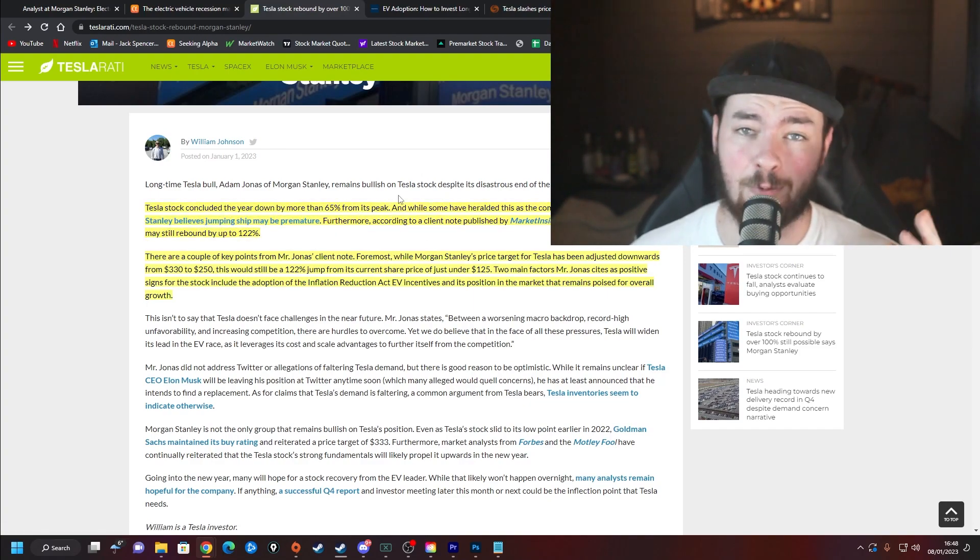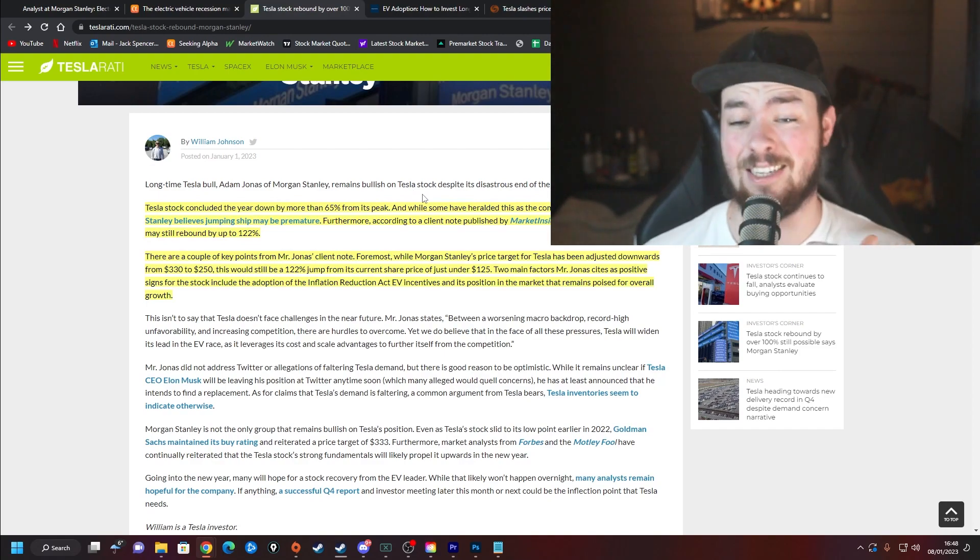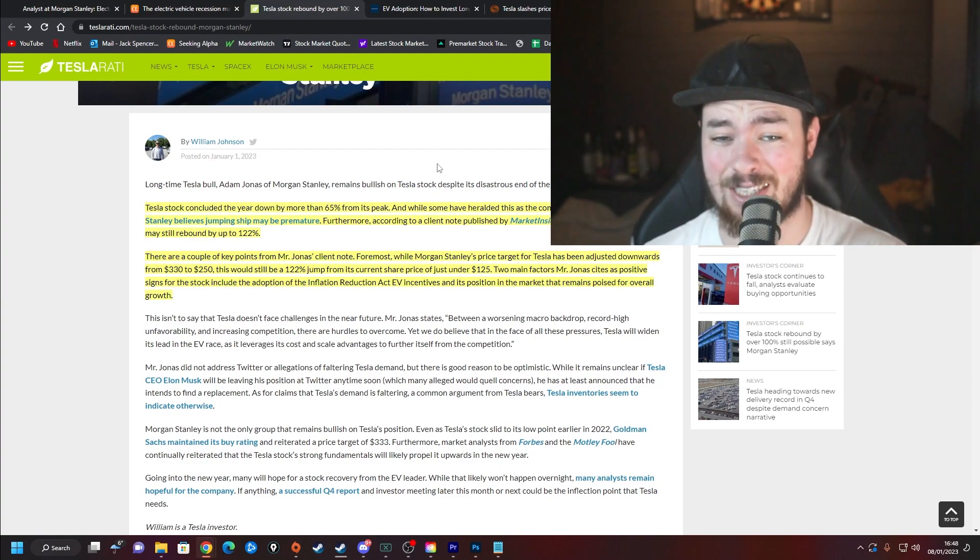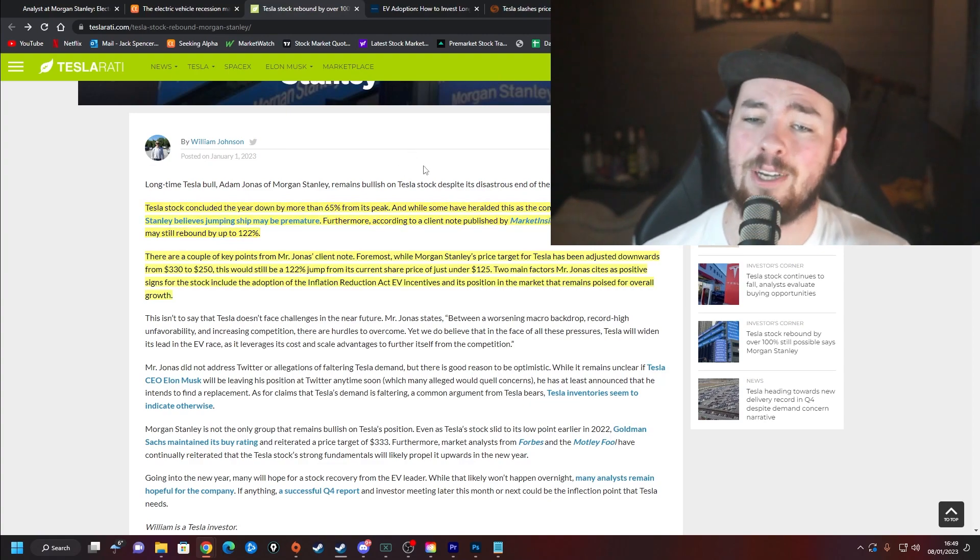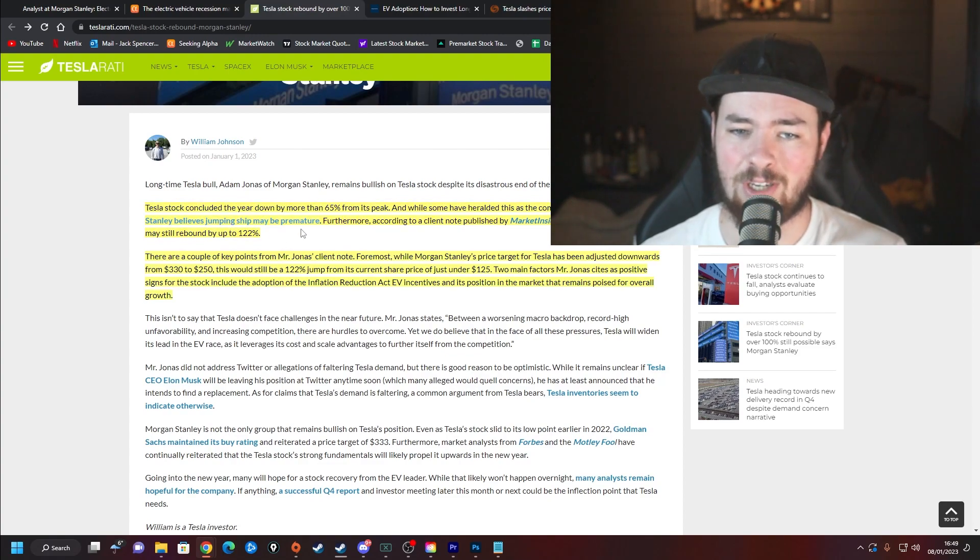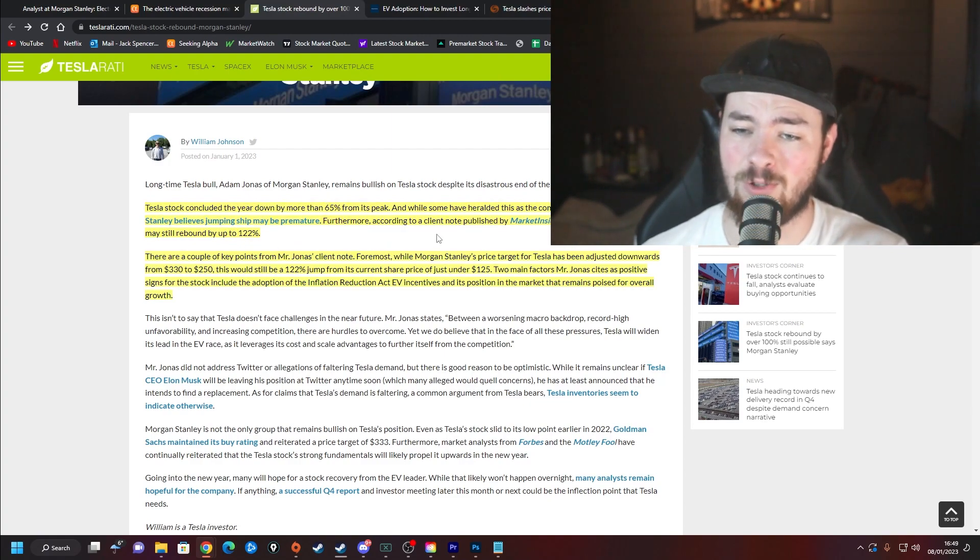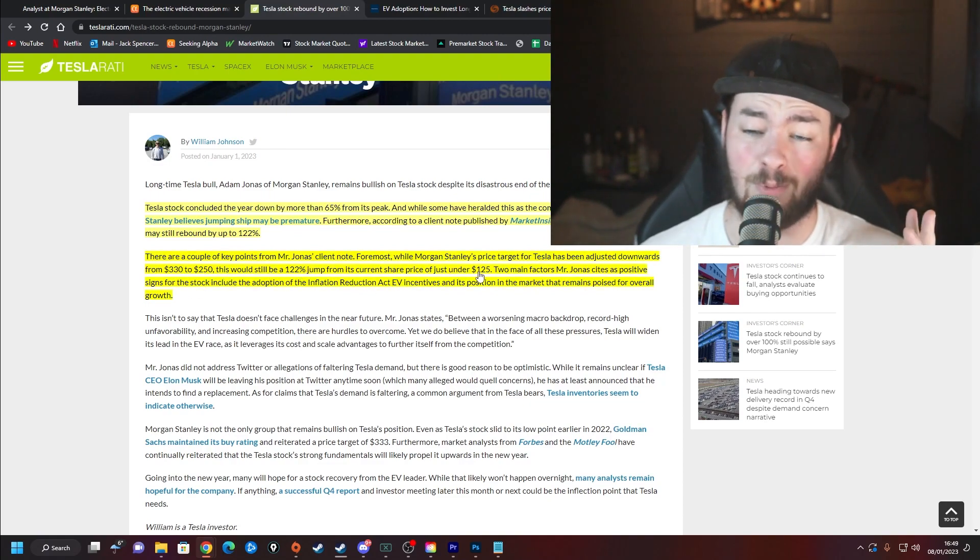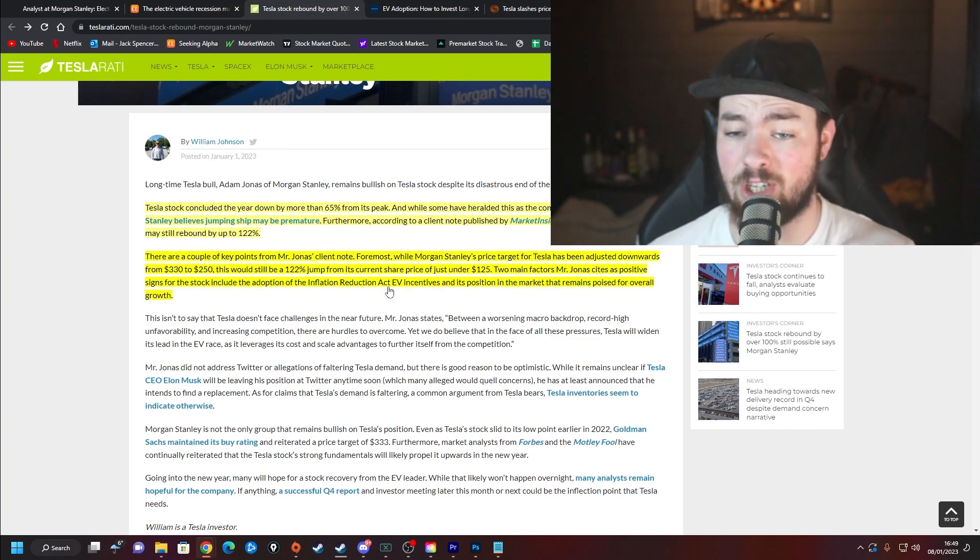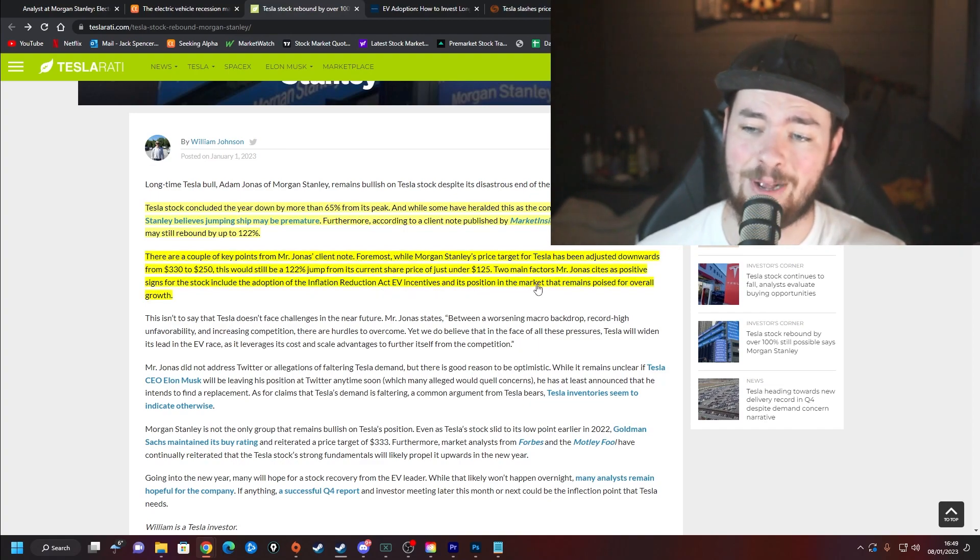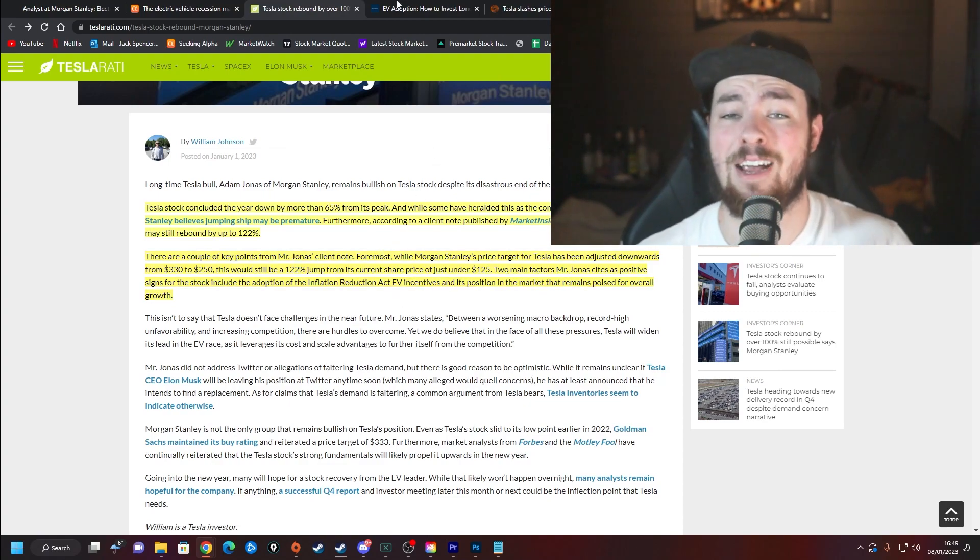To expand on Tesla and what Adam had to say: they concluded the year down by more than 65% from its peak, which surprisingly isn't even much worse than the majority of EV stocks. It's actually better than an awful lot. A lot are down 70 to 80% from all-time highs. While some have heralded this as the company's fall, Mr. Jonas believes jumping ship may be premature. According to the client note, Mr. Jonas thinks the stock may rebound by up to 122%. The price target for Tesla has been adjusted from $330 to $250, which would still be a 122% jump from sub-$125.